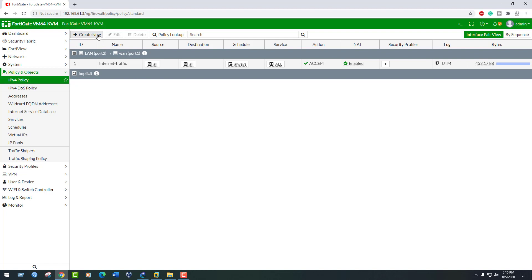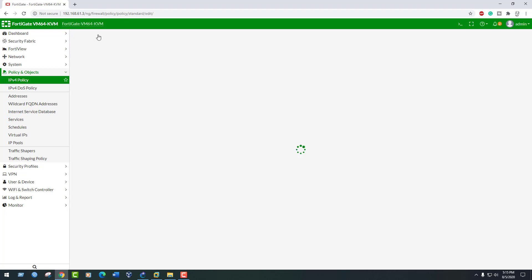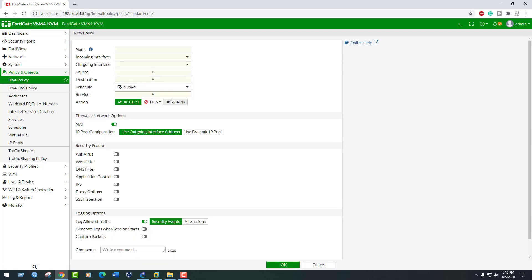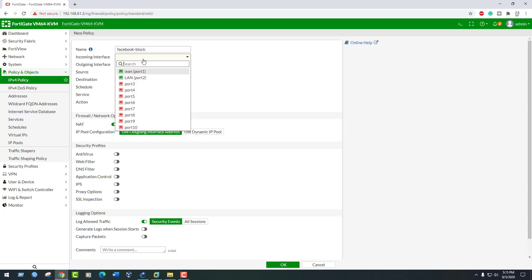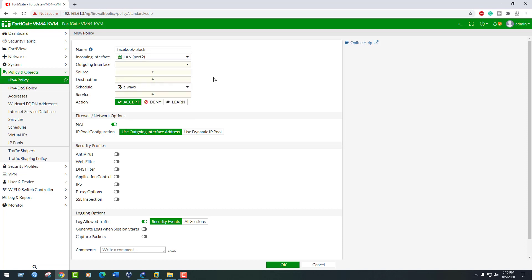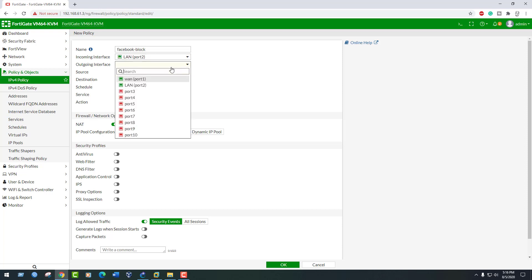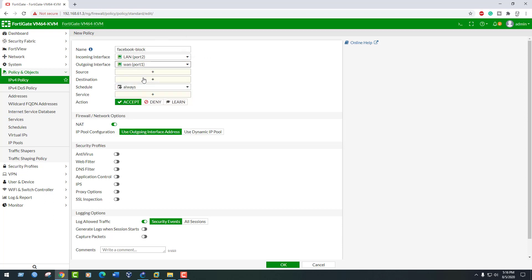Name it facebook-block to identify this policy. Set incoming interface to the internal network, set outgoing interface to the internet-facing interface.